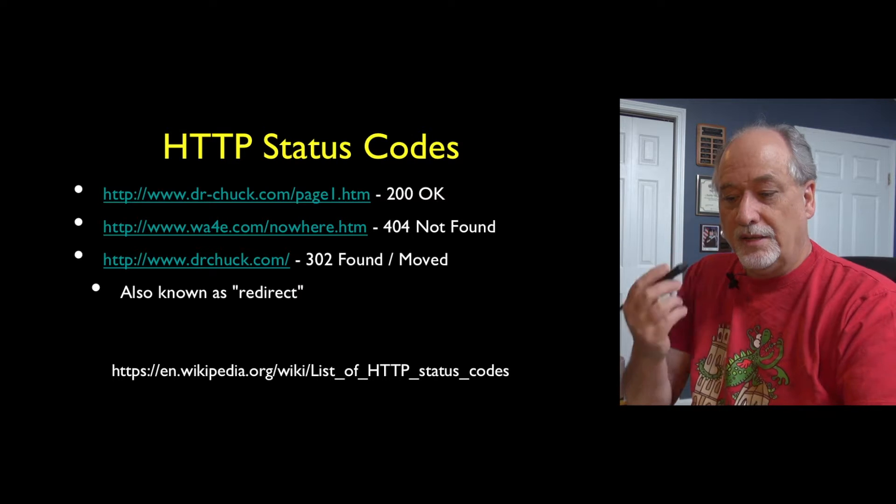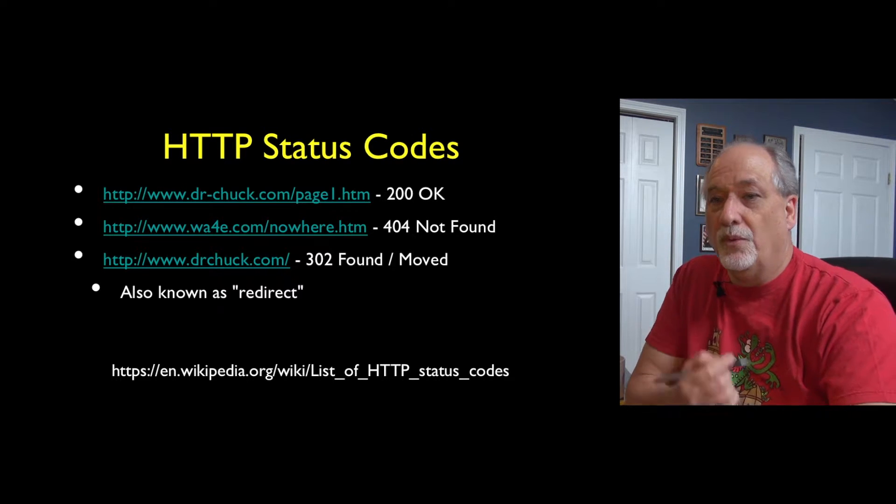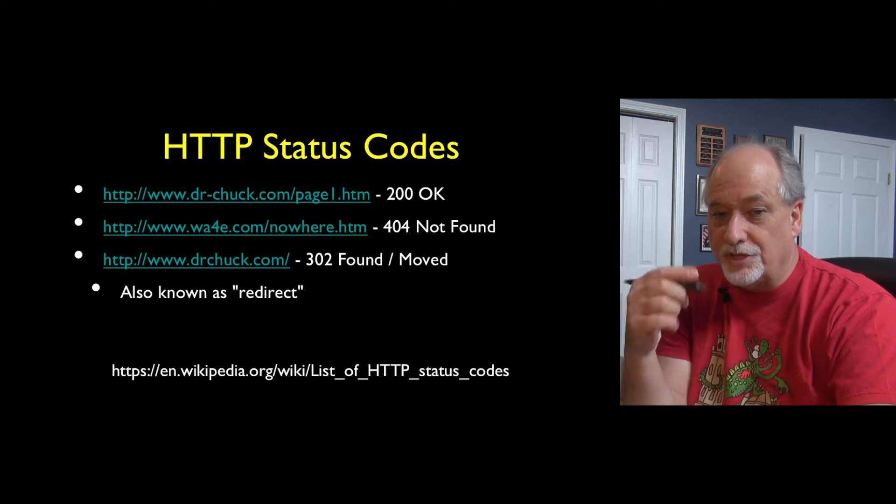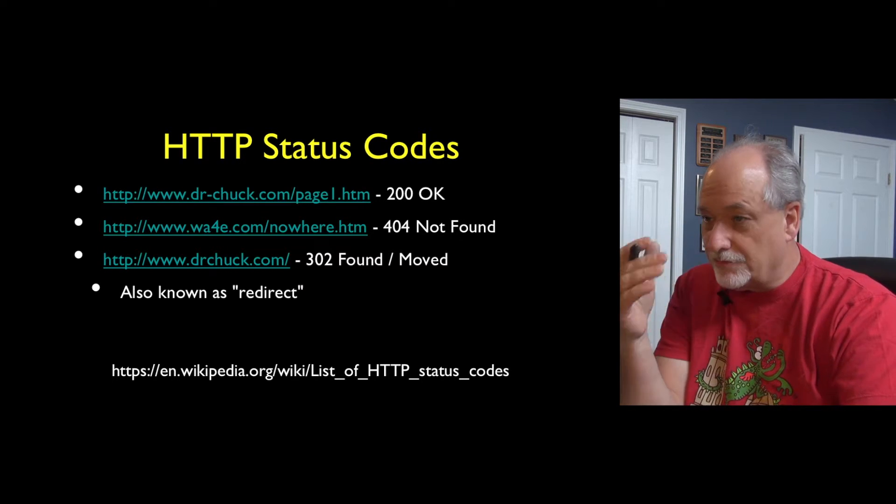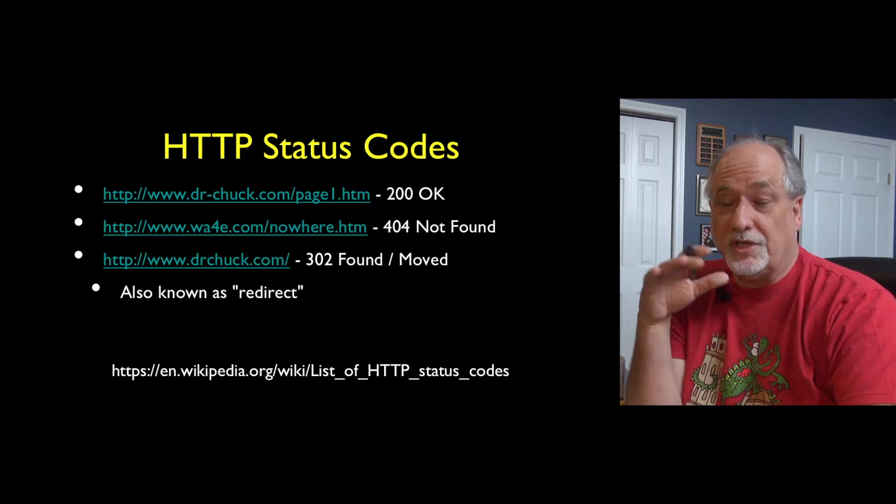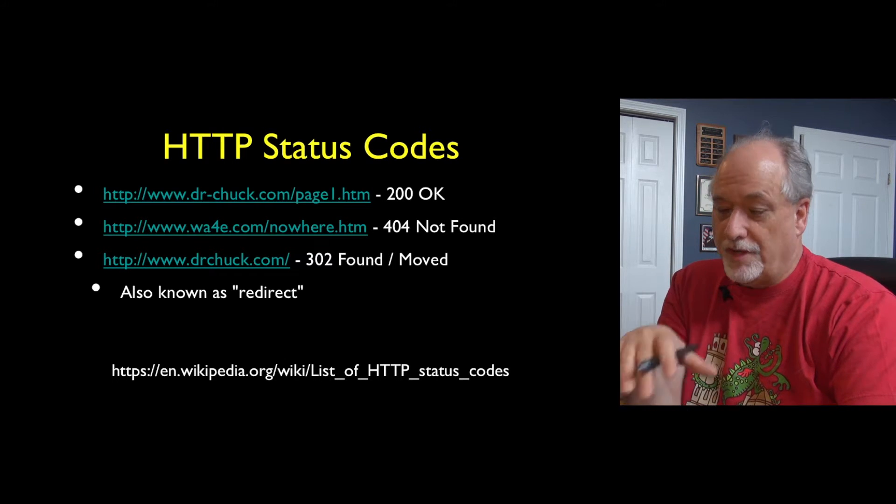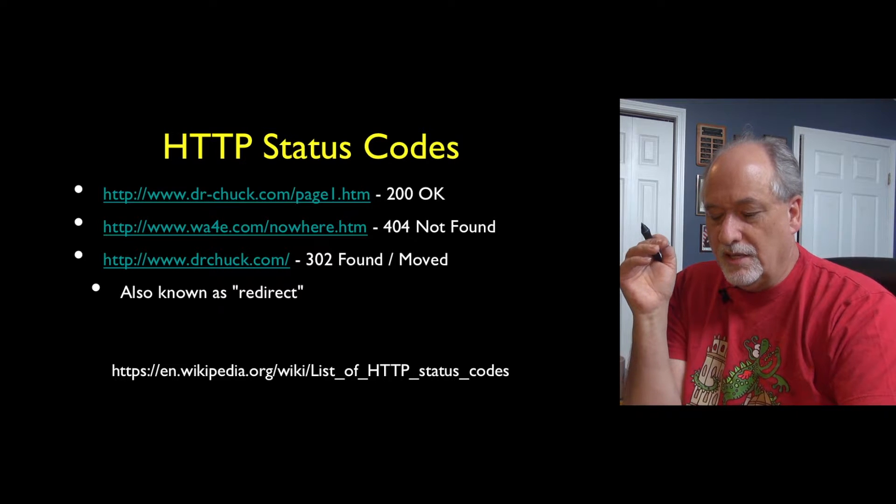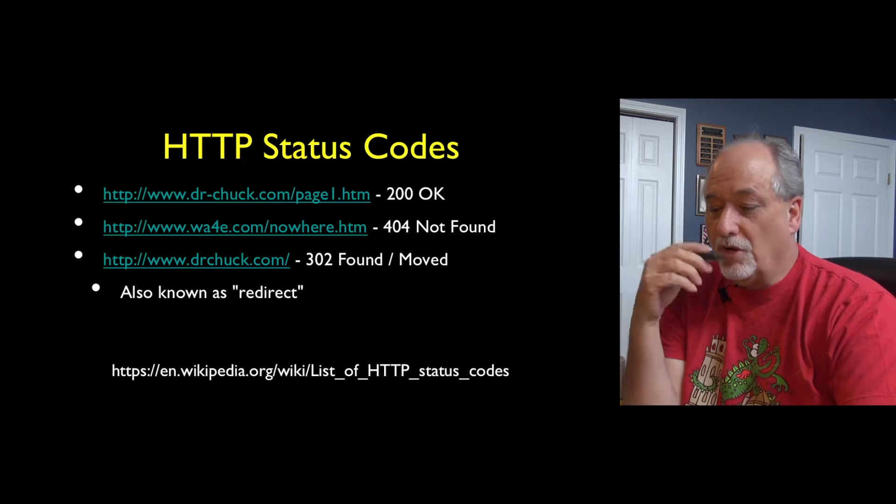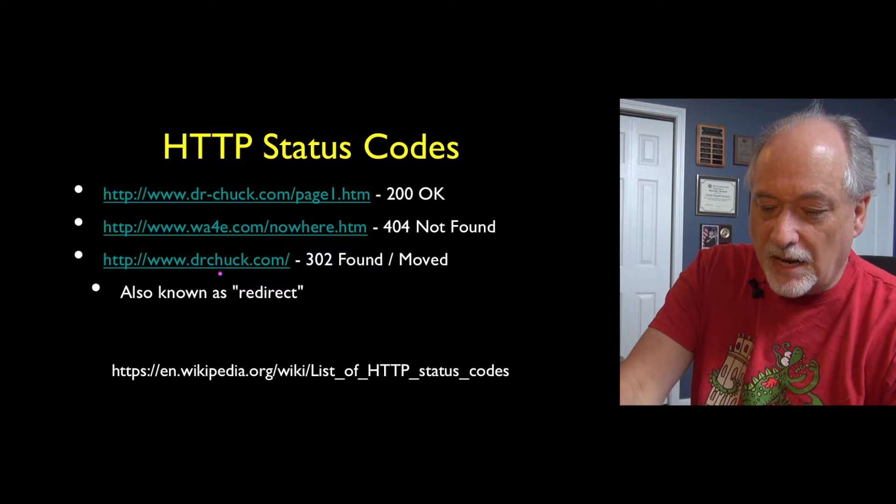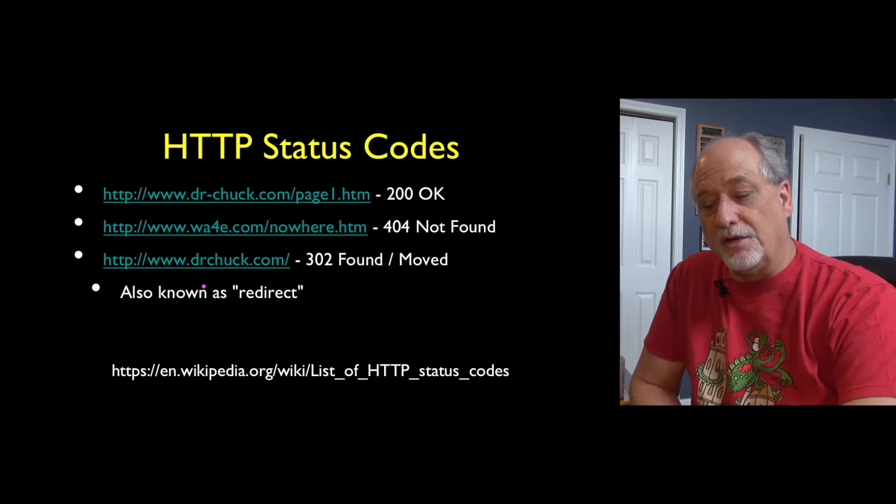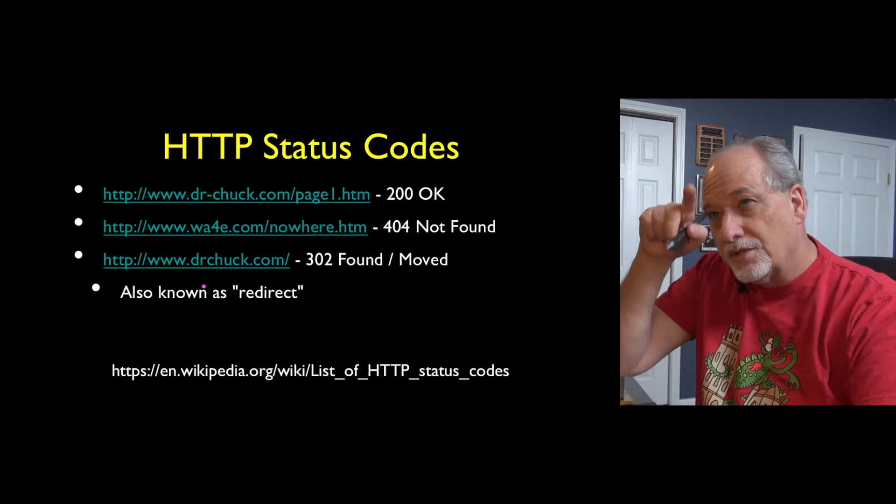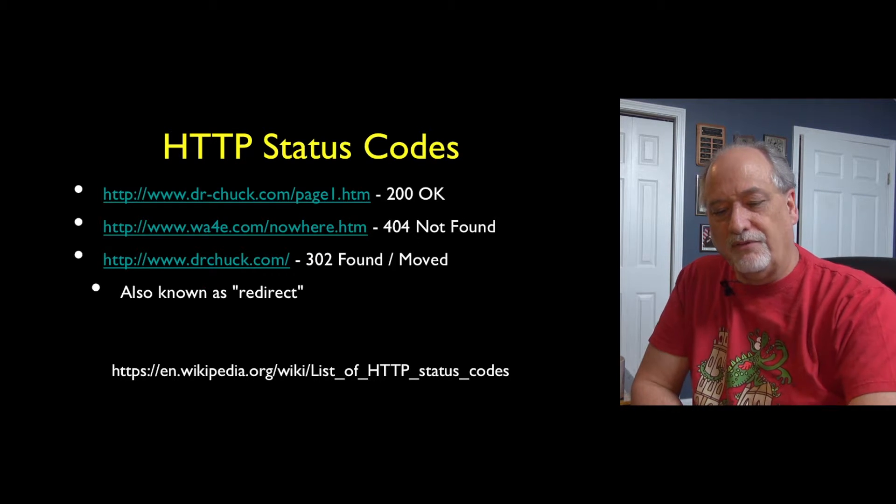There are these HTTP status codes you can look up. When the server answers back with a legit response, it says 200 okay, which means go ahead and look at the rest of the stuff, read the HTML, and display it. 404 says not found. If you go to that URL nowhere.htm, you'll get a 404 not found. And if you go to drchuck.com without a dash, you will see that it redirects to dr-chuck.com. You've got to scroll way up, but you'll see that it does a redirect for you.